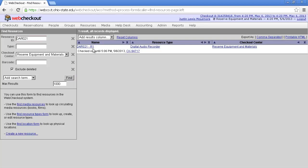Below the Resource ID, you'll see a checkout number. It begins with CK and is followed by a string of numbers. Click that.